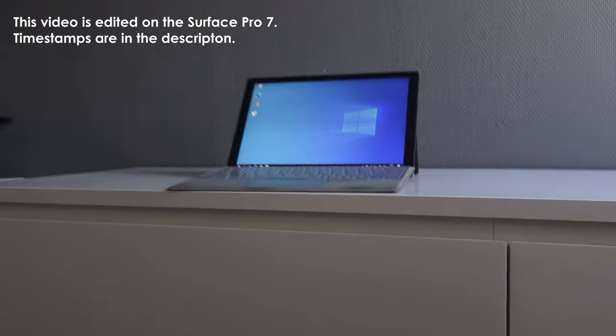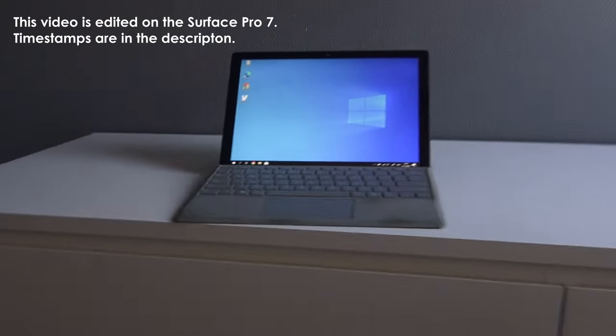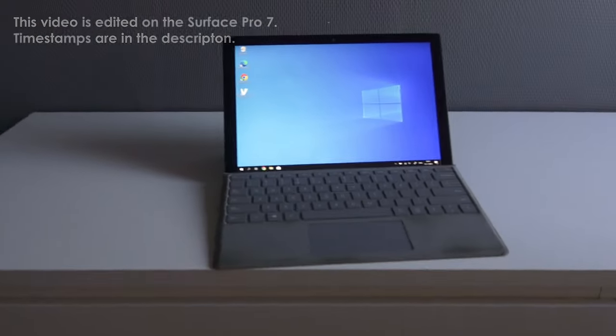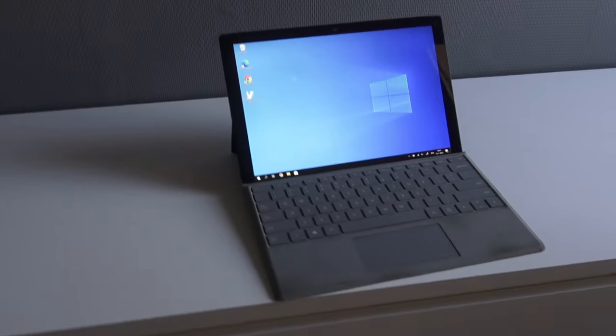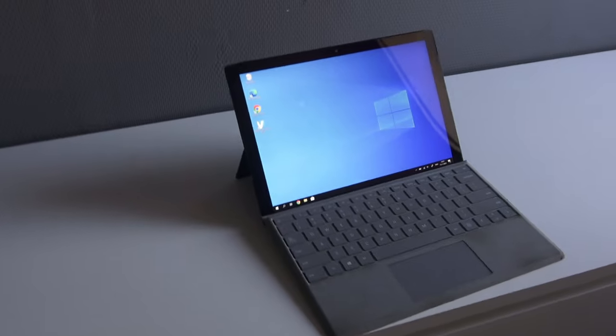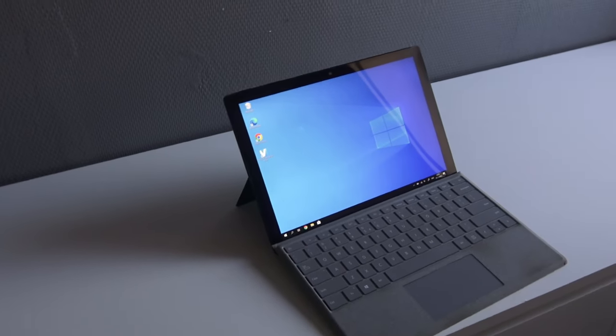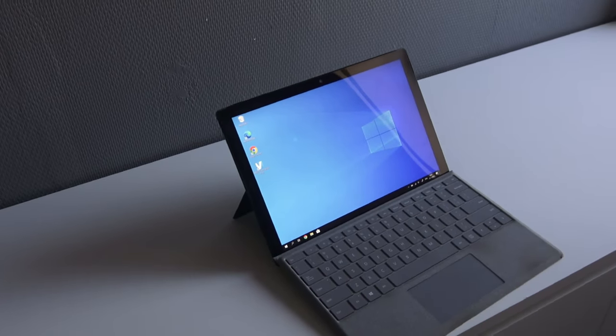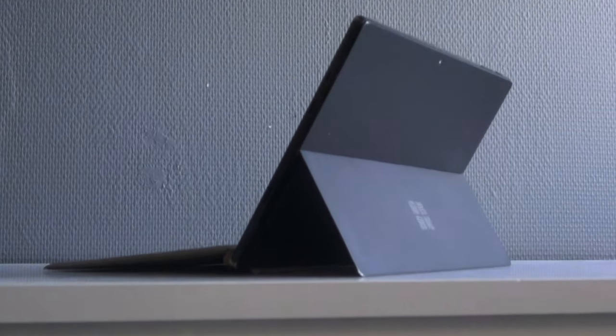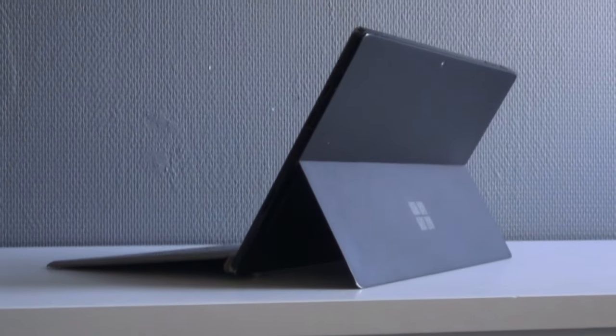This is the Microsoft Surface Pro 7 from 2019. It's a 2-in-1 device, both a tablet and a laptop at the same time. But how good is it in 2023?